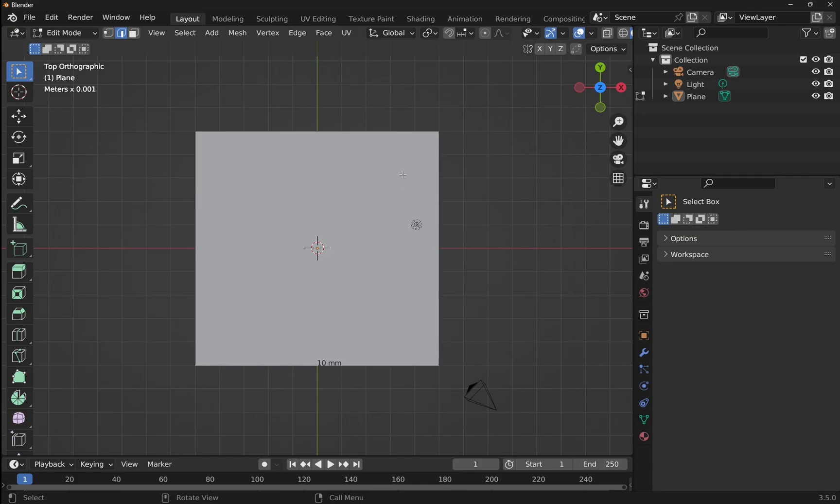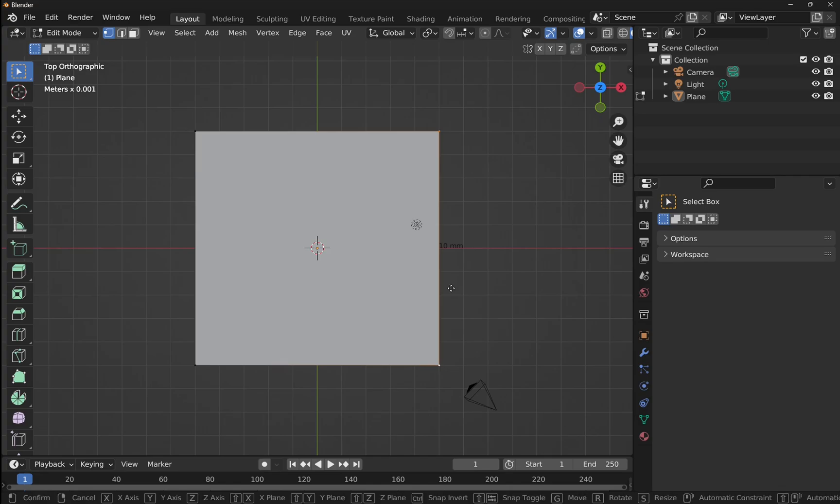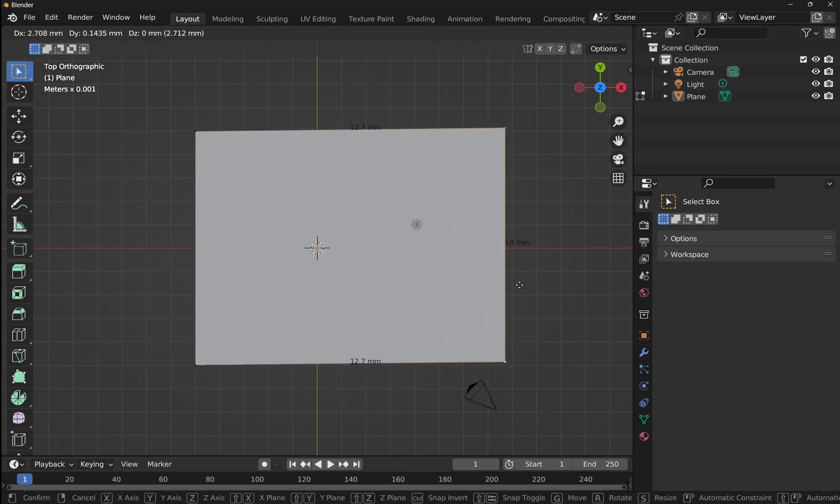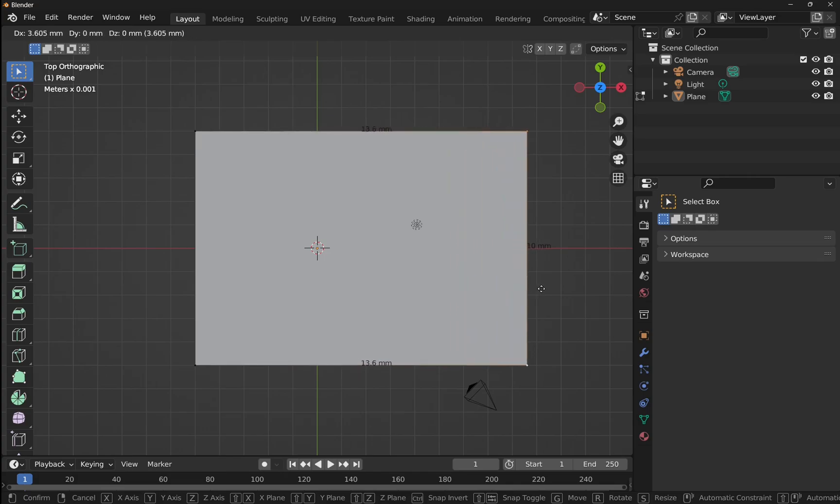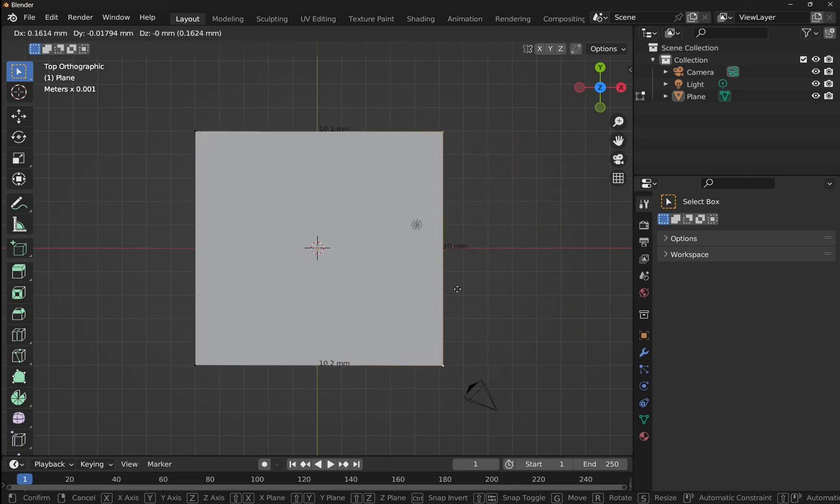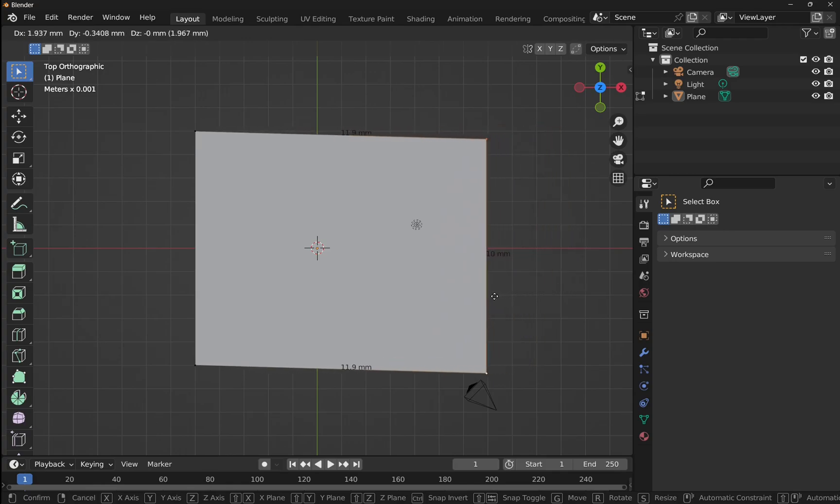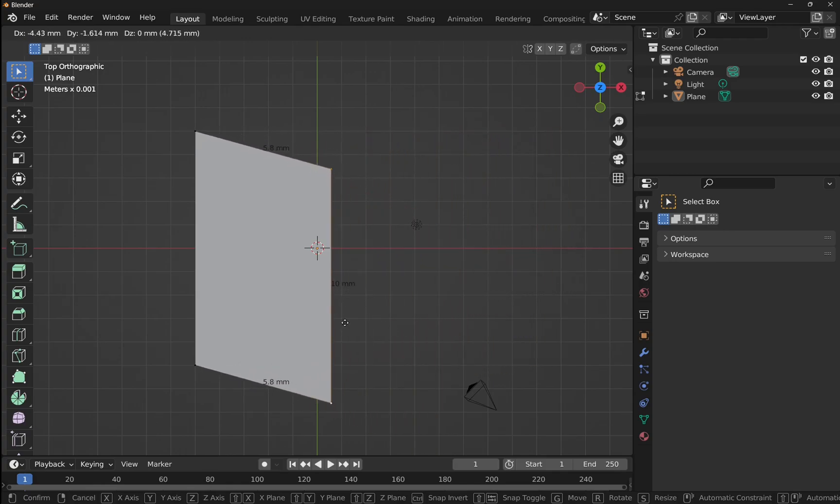So what happens if we say we grab these two vertices and increase the size of this. Let's try that. Let's select the vertex mode. Select one vertex, come down to the bottom, hold down shift on the keyboard and select the other. You can see we've got 10 millimeters appearing here. And if I hit G for grab on the keyboard, then we can pull this out and look down the bottom. We can see as we pull this out this way, the top and bottom dimensions are changing.